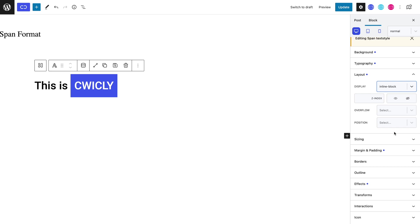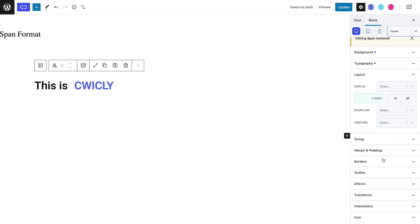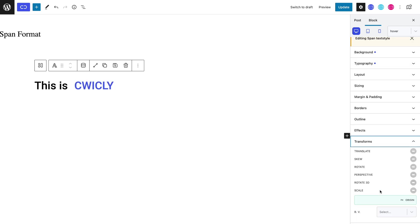In this example, we will make our content rotate when we hover on it. So let's switch to hover mode and open the transforms panel and toggle the rotate property and rotate it by 180 degrees.